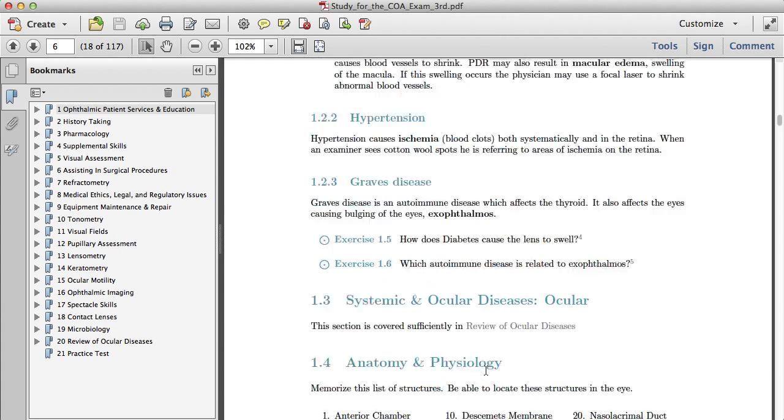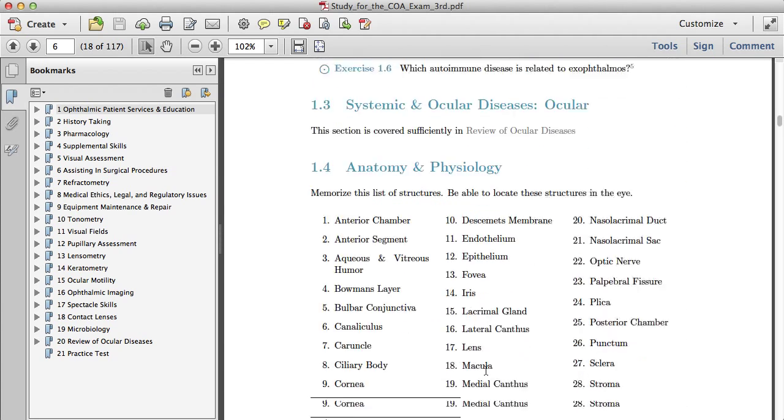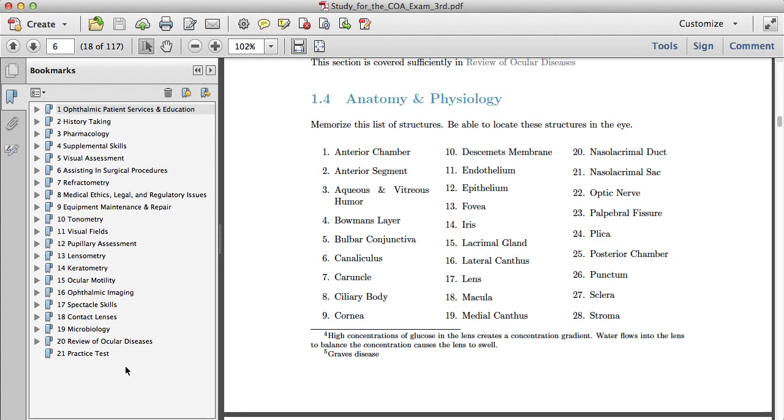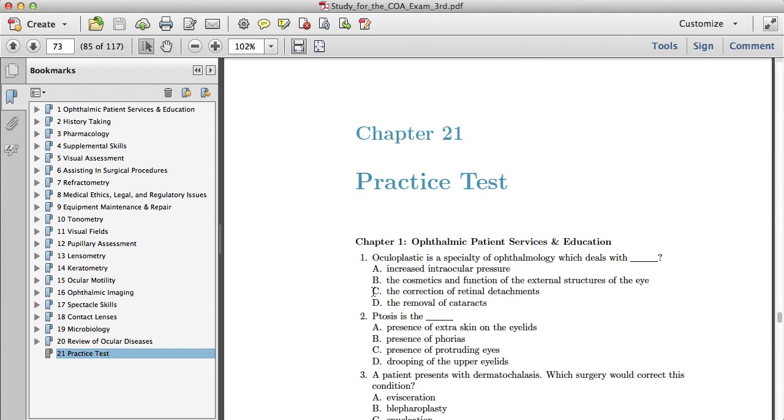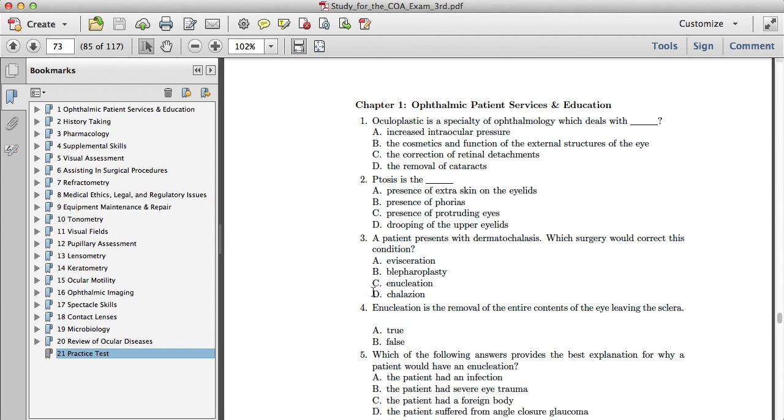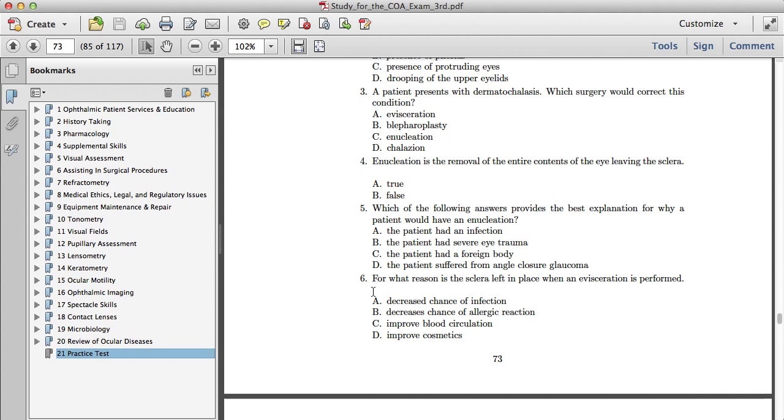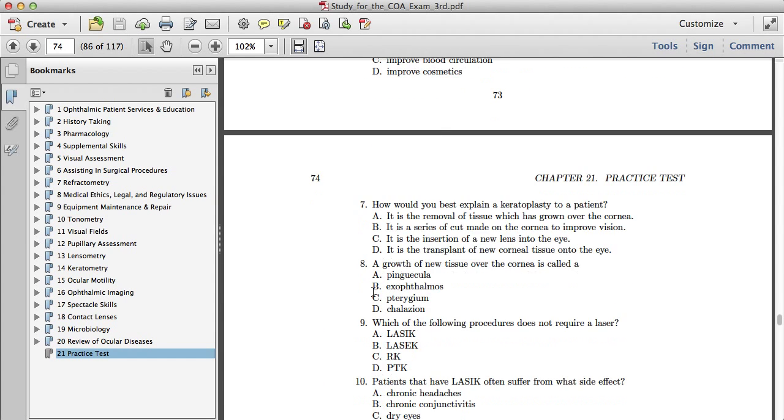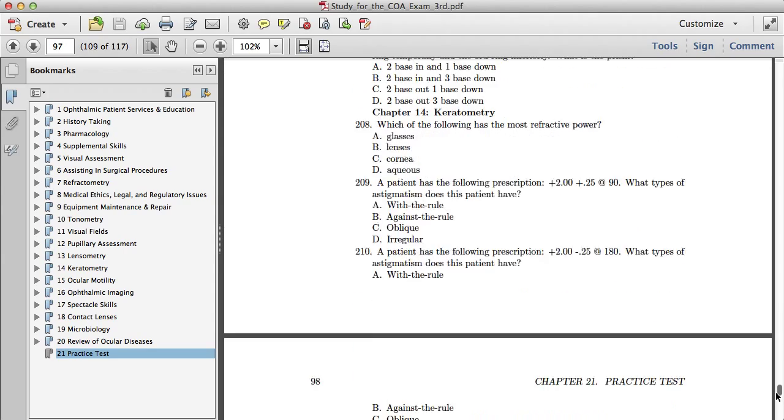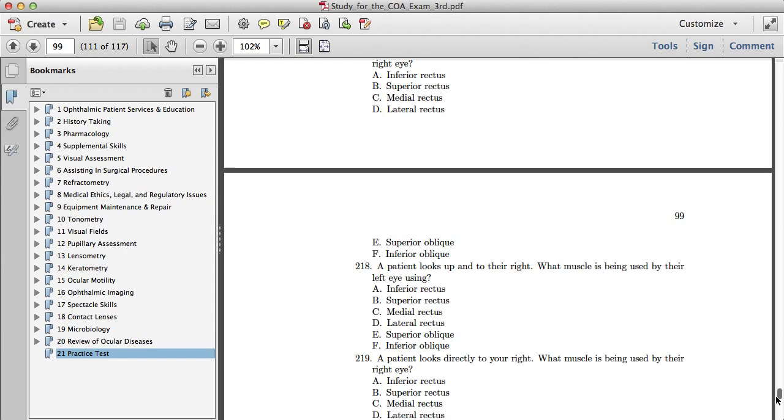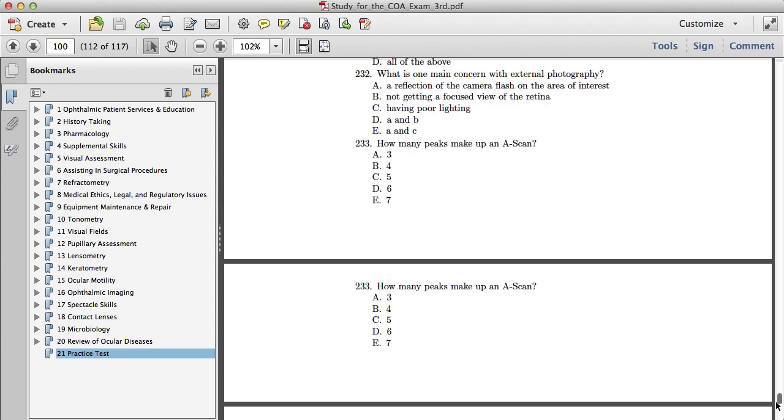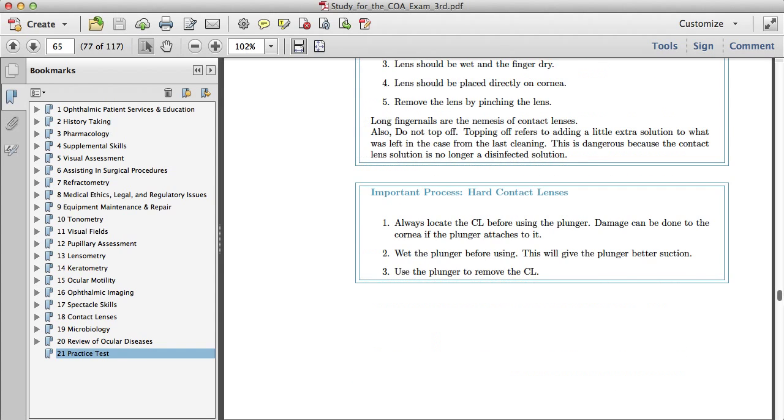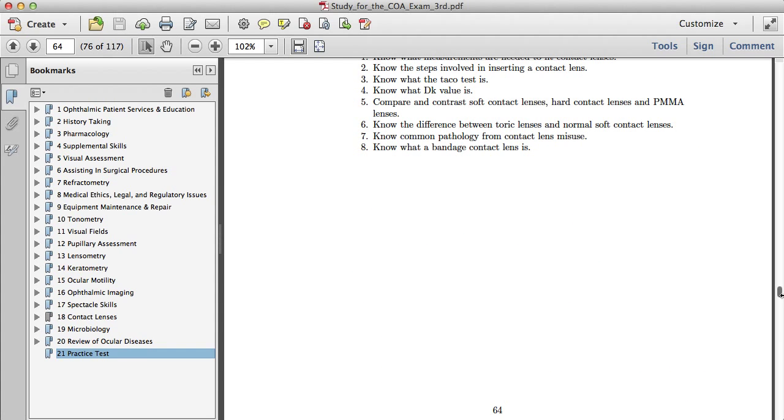That's pretty much it. Those are the new things. I wanted to show you that the practice test is pretty much the same. I just added a couple questions, maybe five questions, so it's not too different from previous versions.